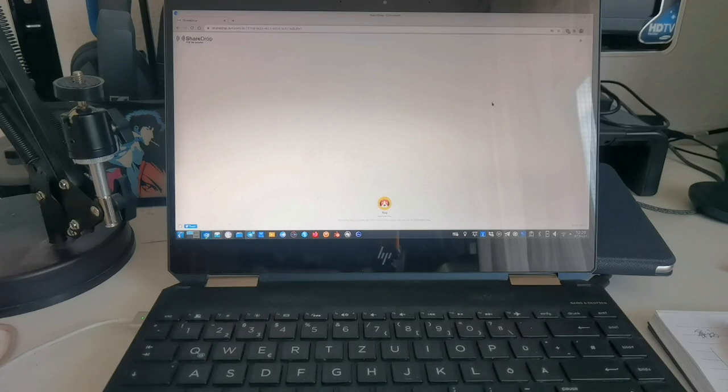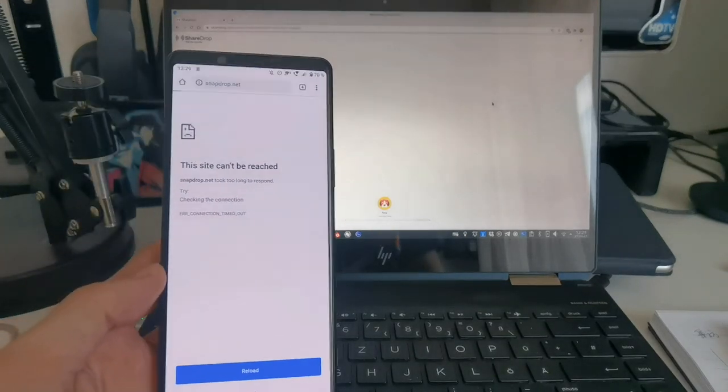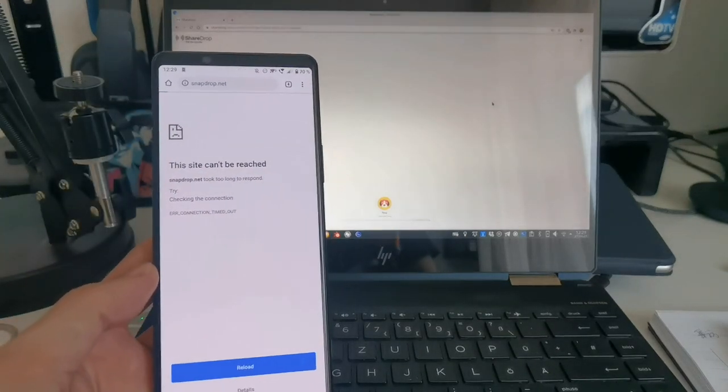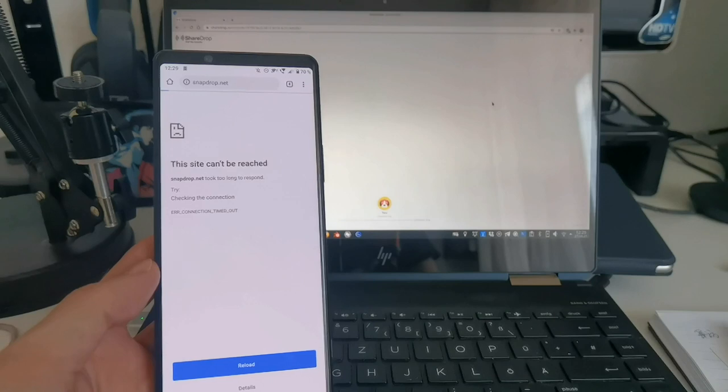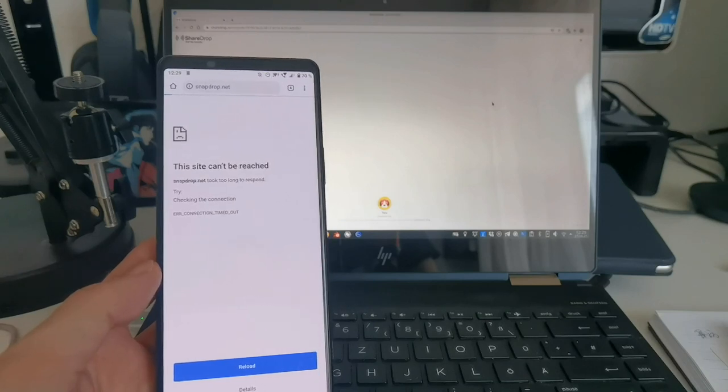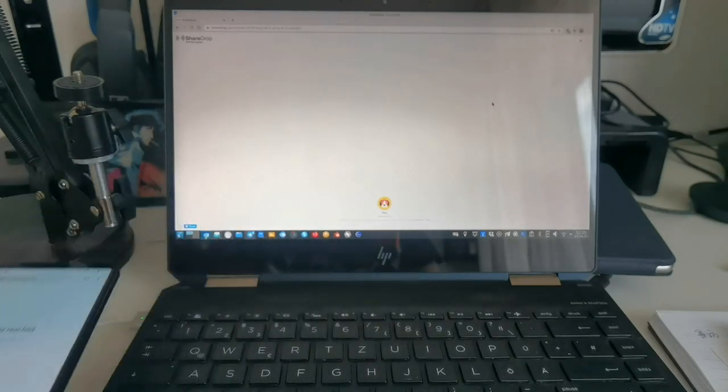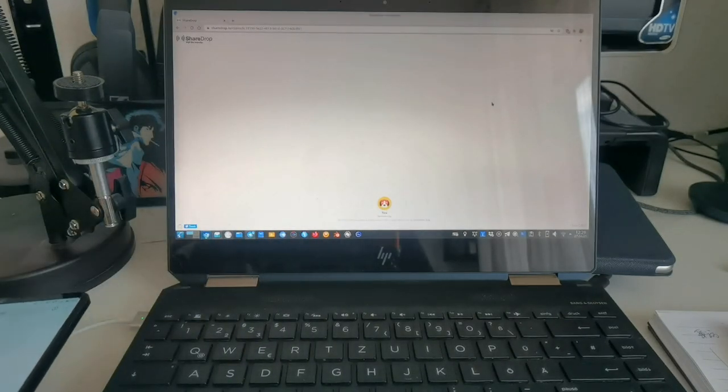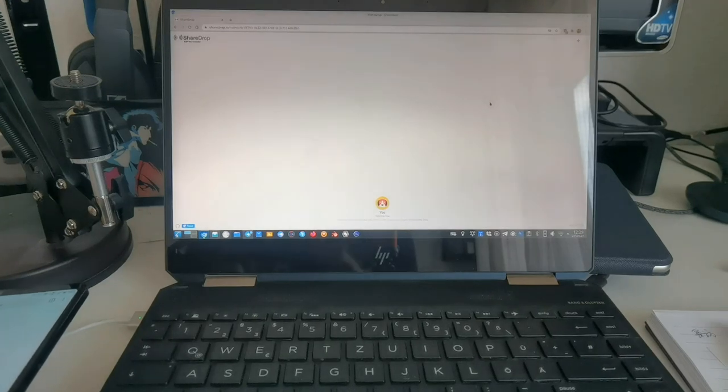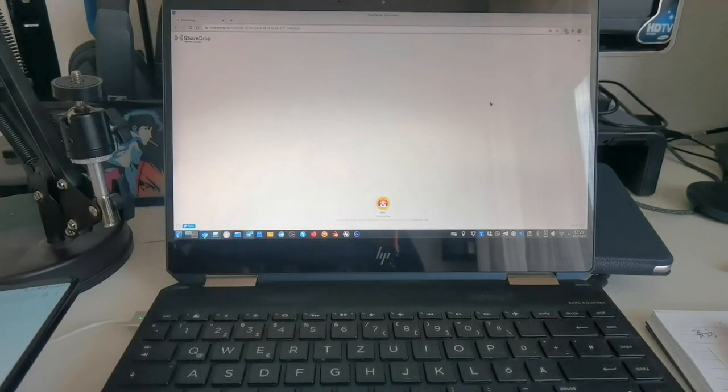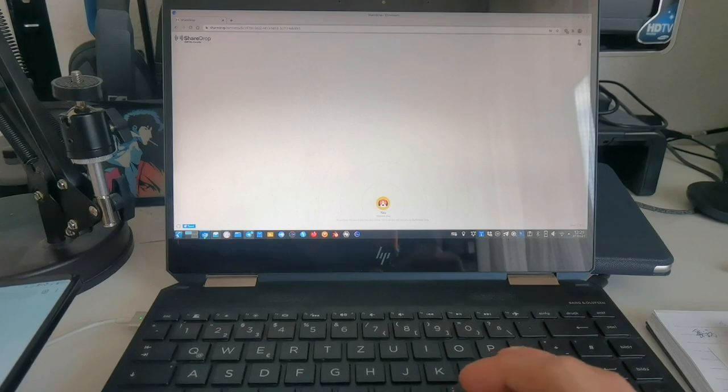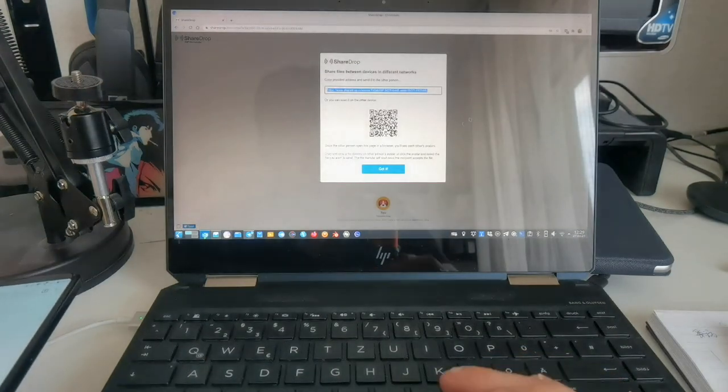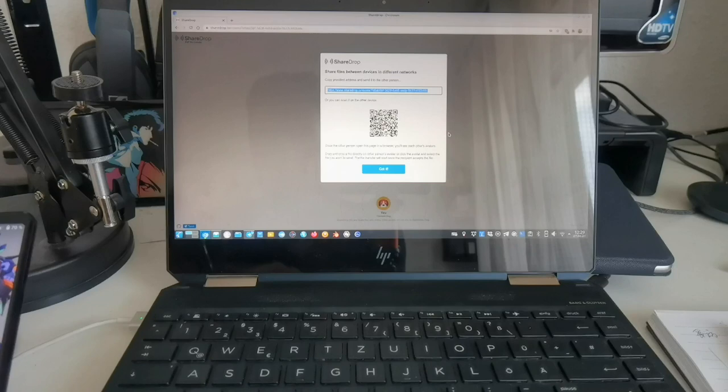A small change of plans. As snapdrop.net is not working for me for some reason, I decided to switch to ShareDrop.io that you can see here. And this one is basically the same service.